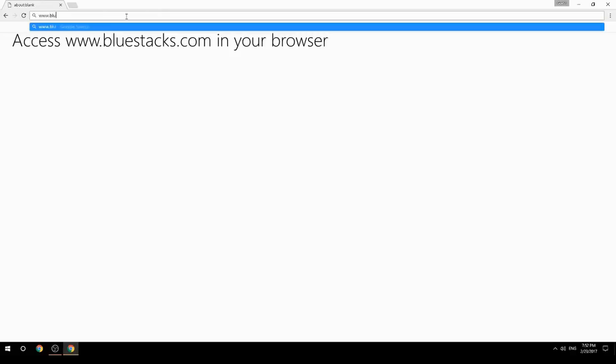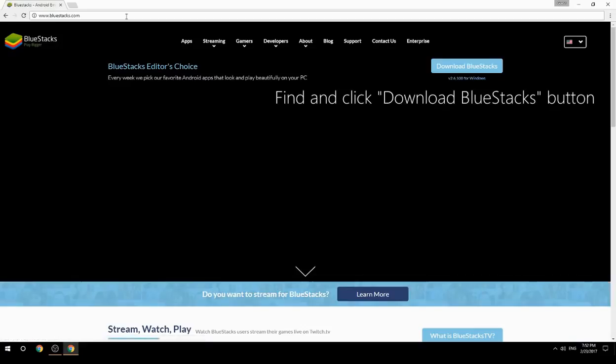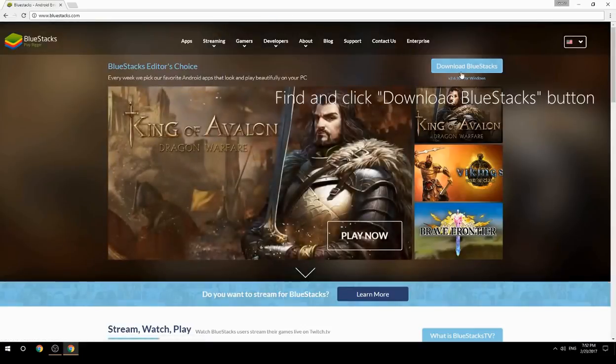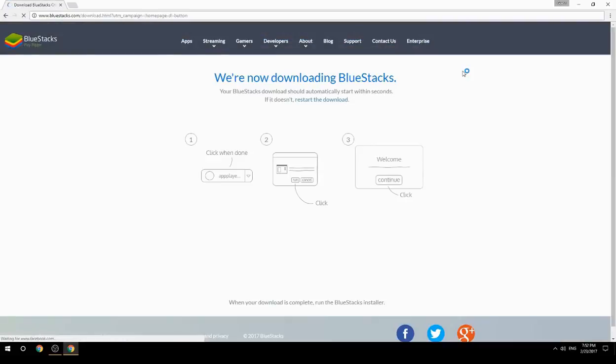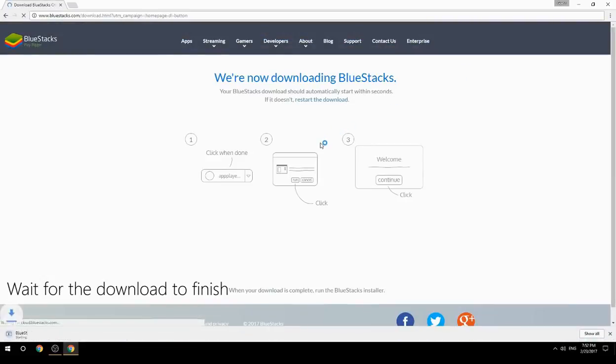Access www.bluestacks.com in your browser, find and click the Download BlueStacks button, then wait for the download to finish.